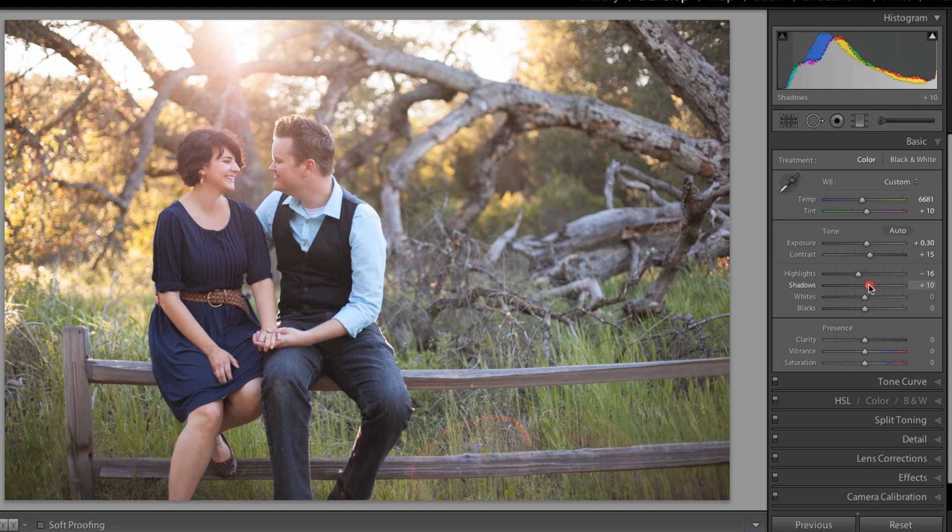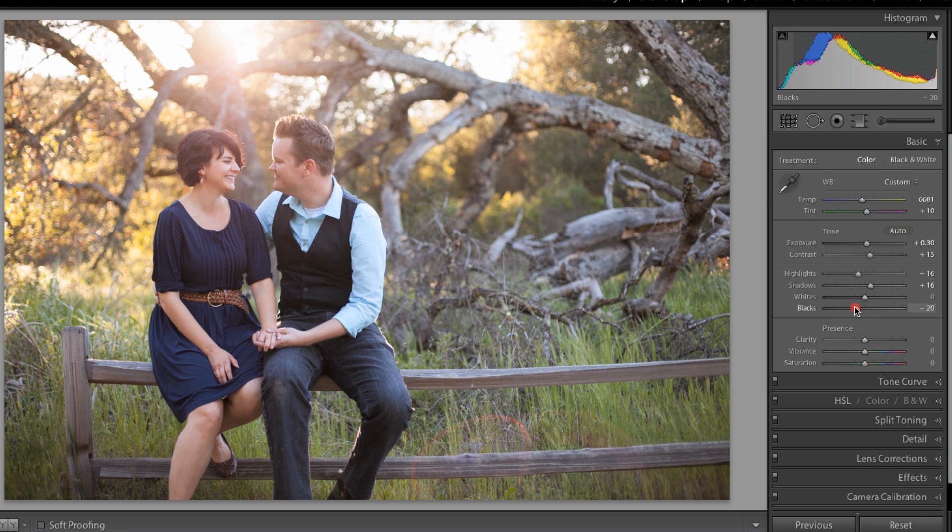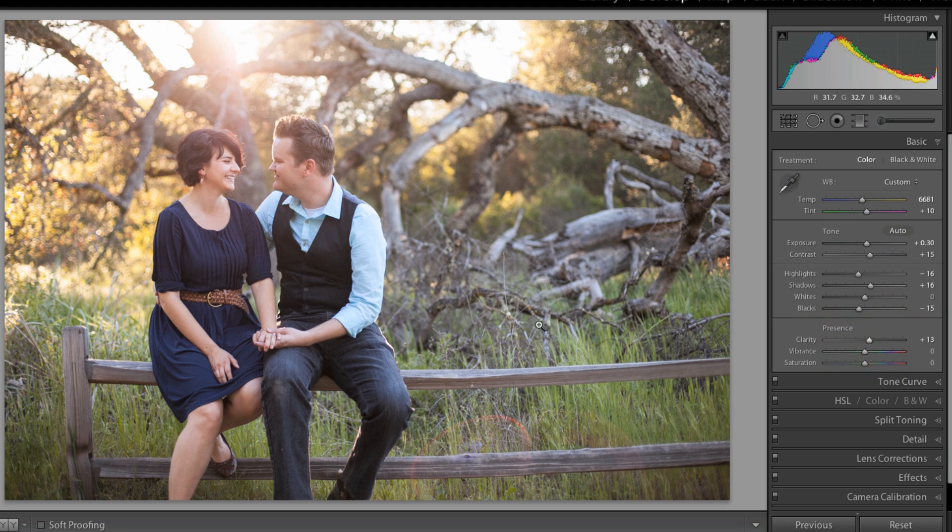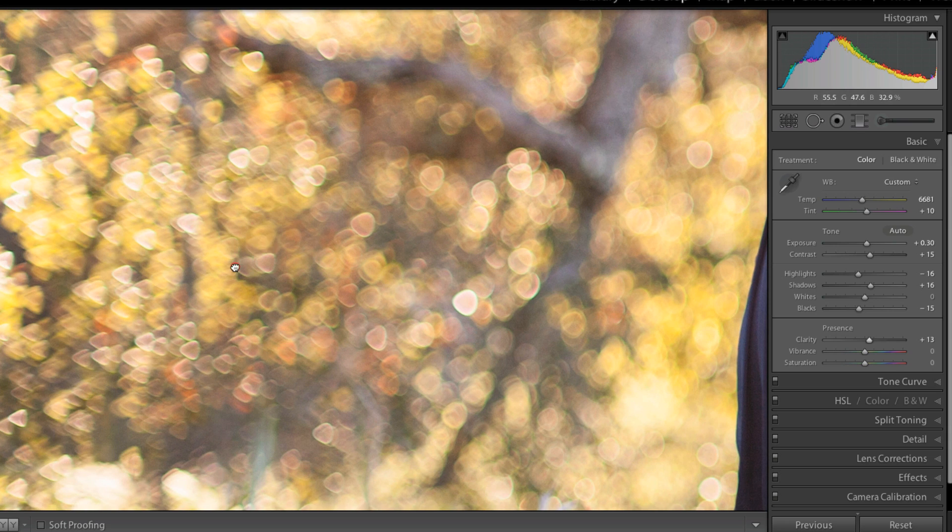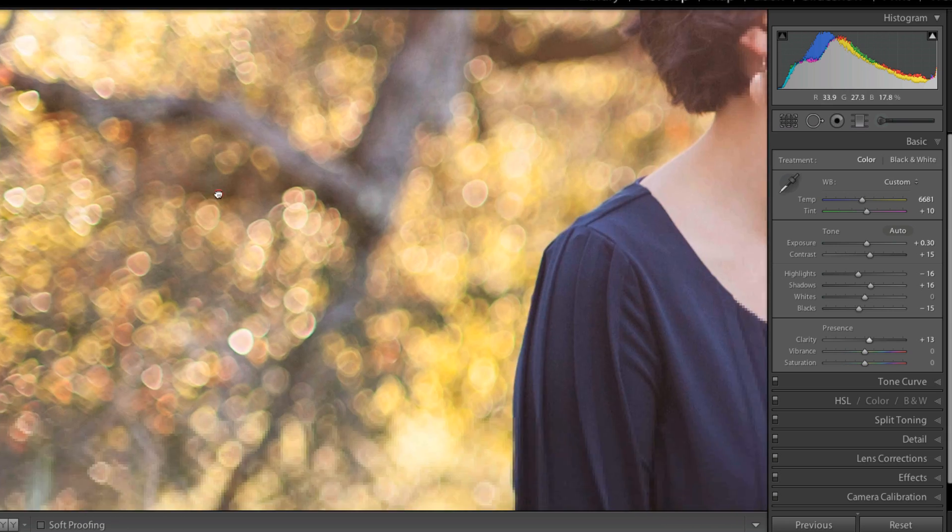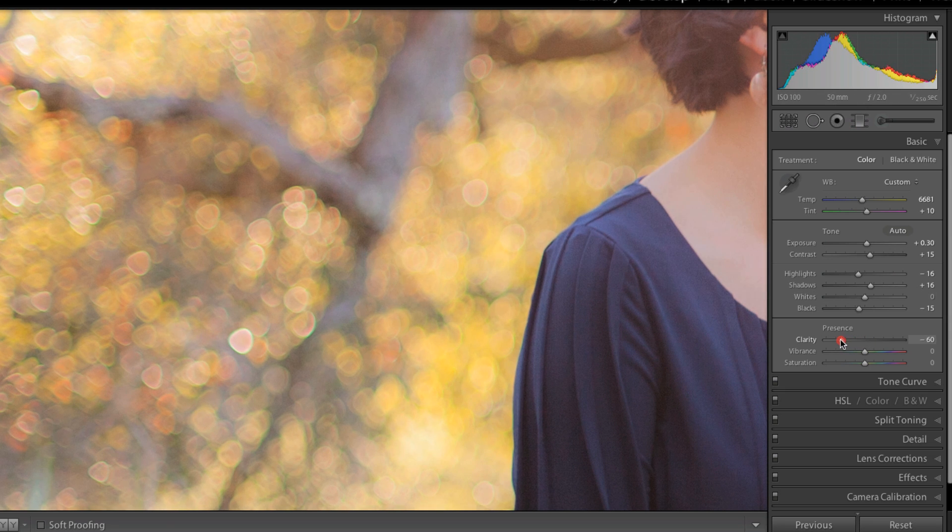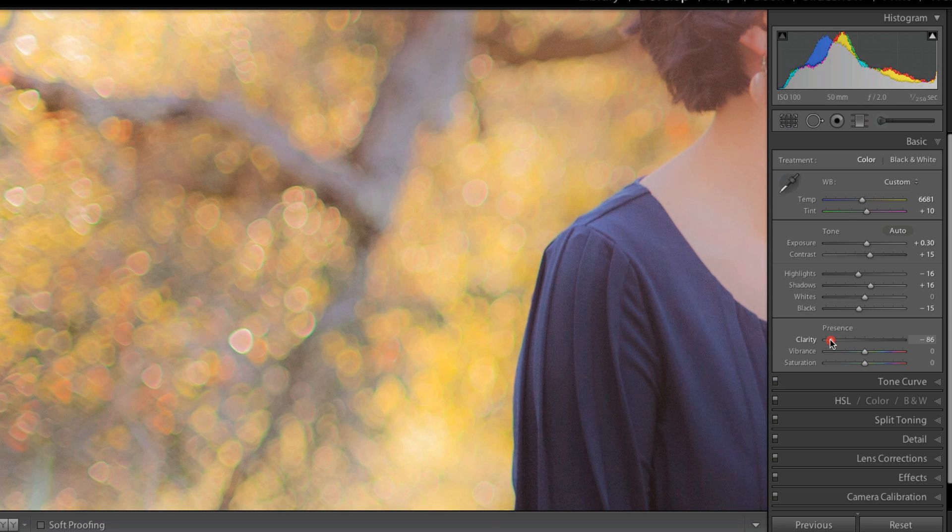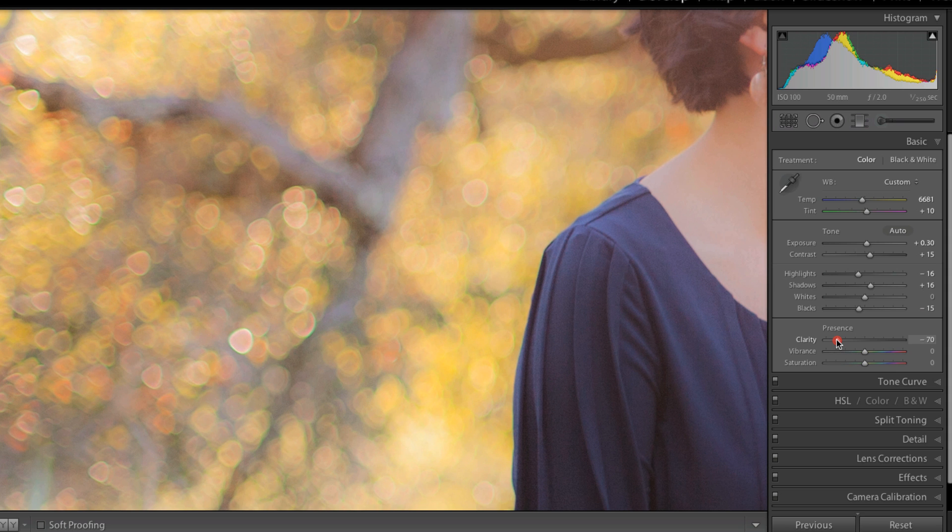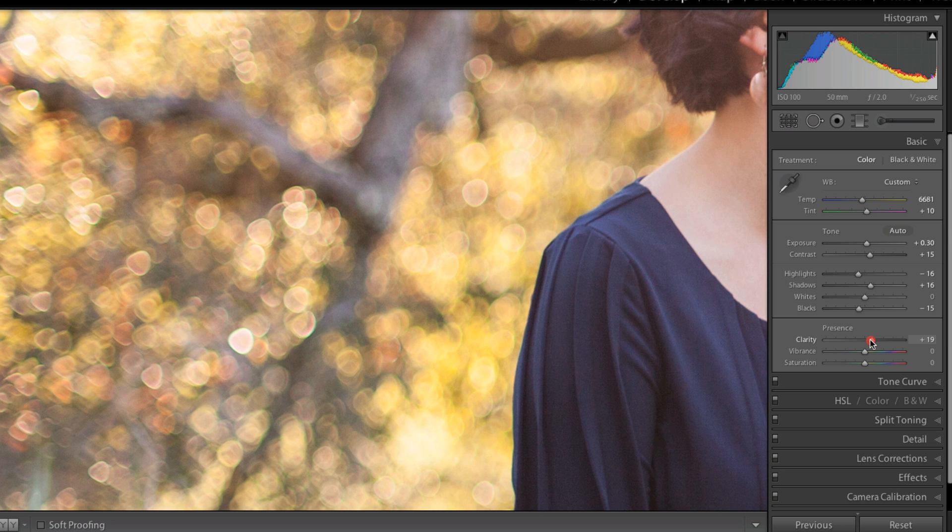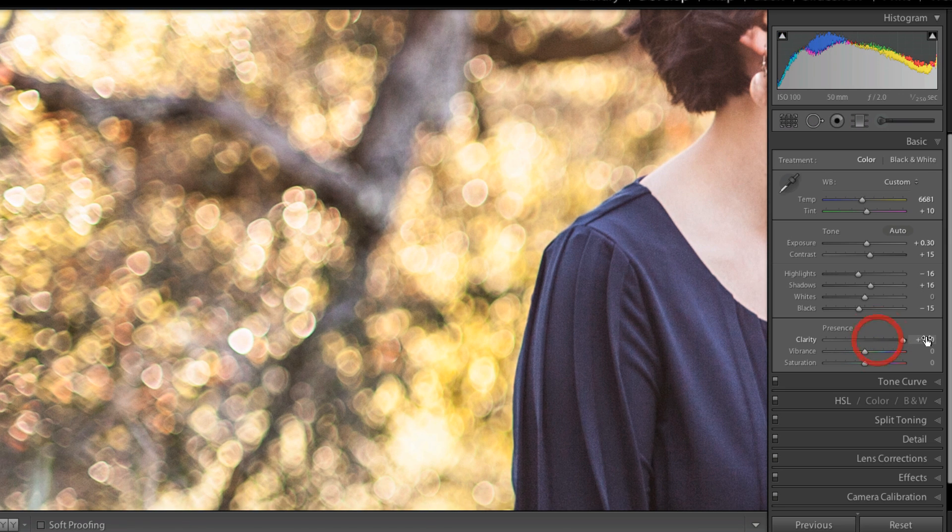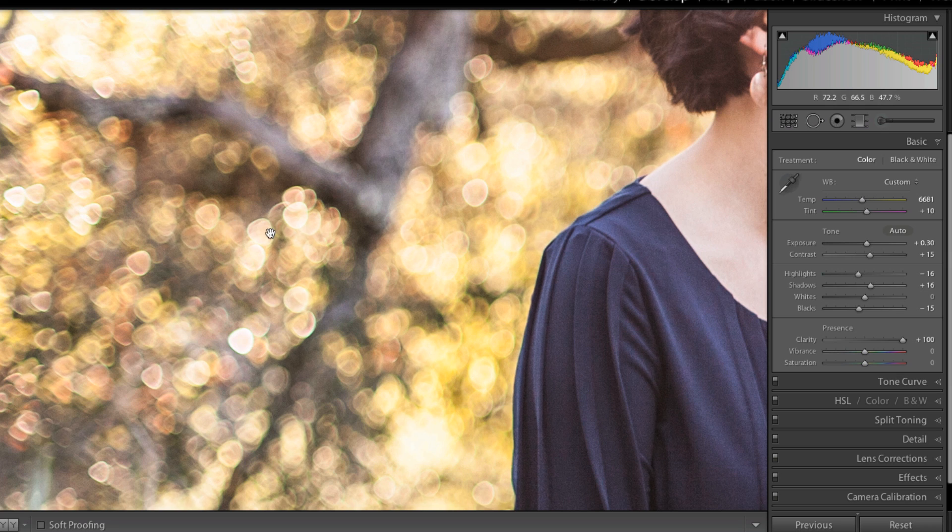I'm going to bring up the shadows to see more detail, bring down the blacks to give it more punch. I'm bringing up the clarity, which adds more contrast between the pixel areas. We can see it in this bokeh of the trees. As I lower the clarity, the areas between white and black get more gray. As I pump it up, the edges get more contrasty.